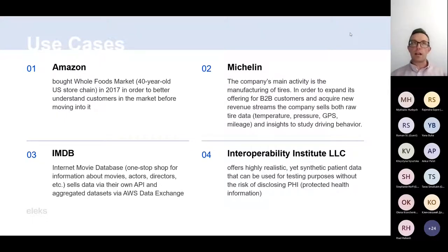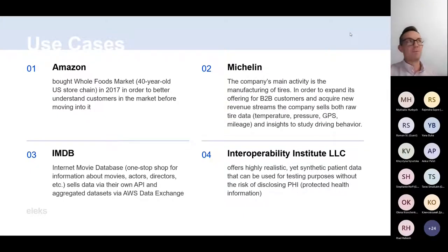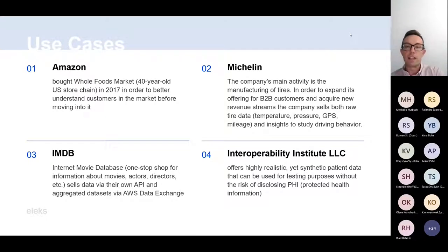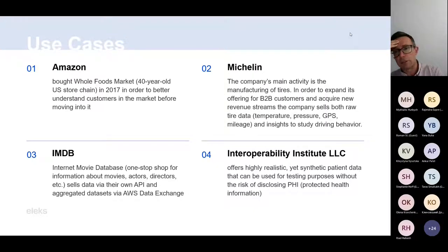I've tried to come up with very different use cases from different industries. Michelin is obviously a company that manufactures tires — and you'll remember the Michelin stars given to restaurants. In order to expand their offering and diversify revenue sources, they also sell raw tire data and insights about driver behavior to help better tailor cars. I remember browsing their data sets on a marketplace.